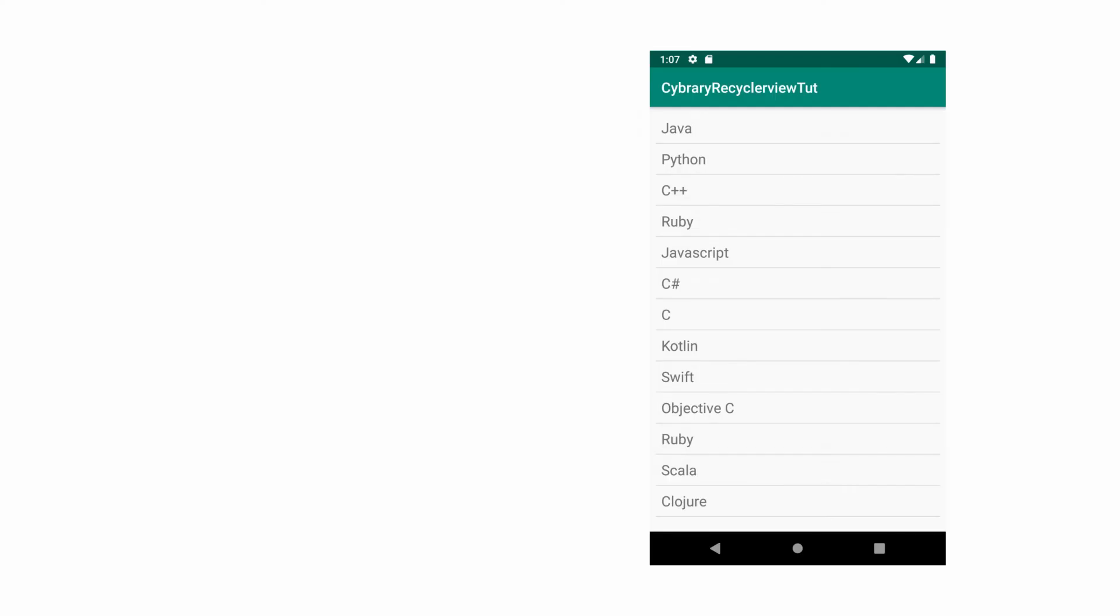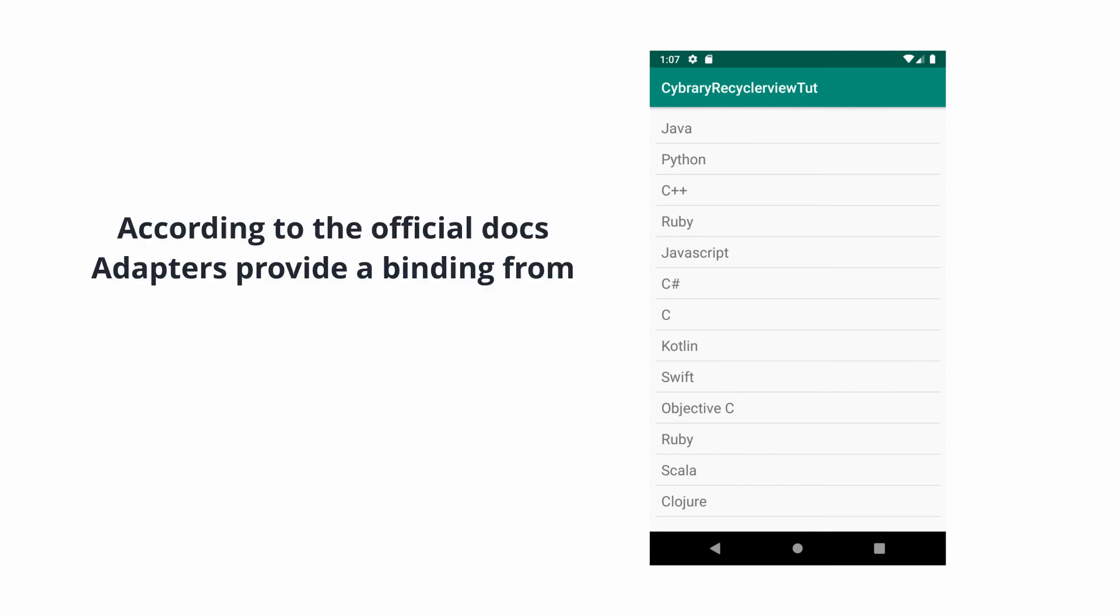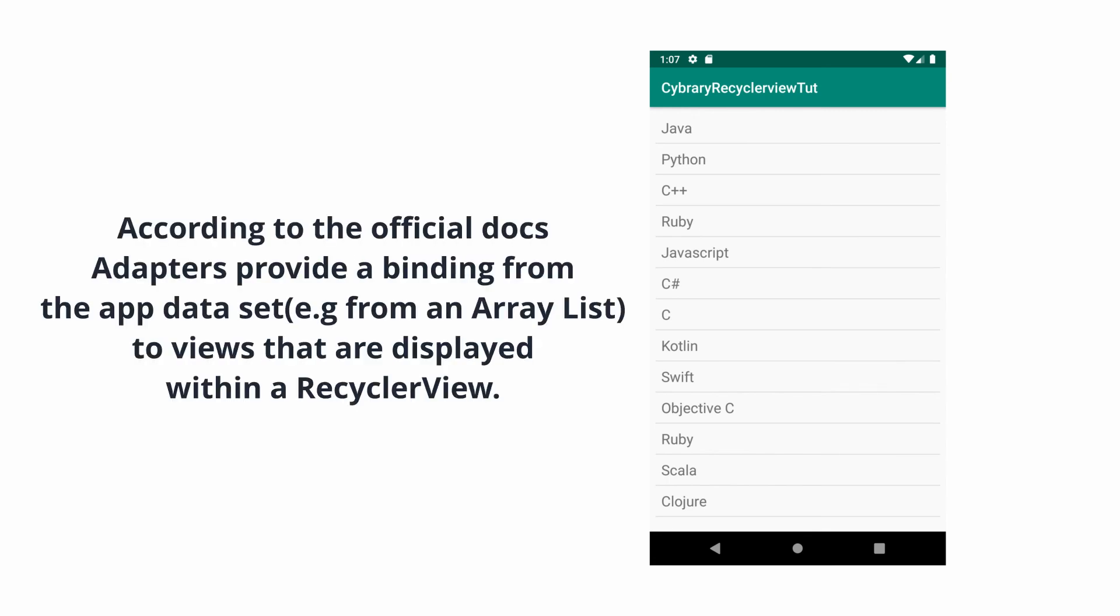So how does each ViewHolder object get its data to display? The ViewHolder objects are managed by an adapter. This adapter binds the ViewHolders to their data. The adapter assigns the ViewHolder to a position and uses the ViewHolder's position to determine what content should be displayed.